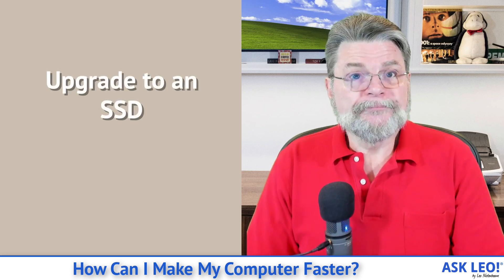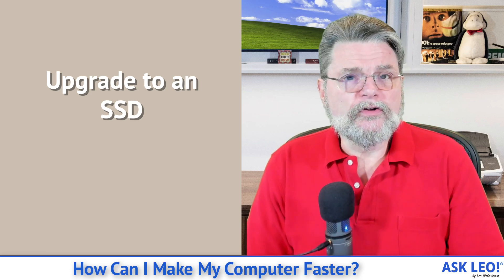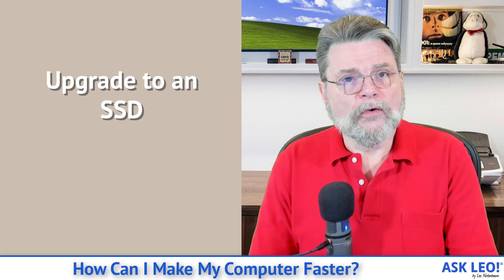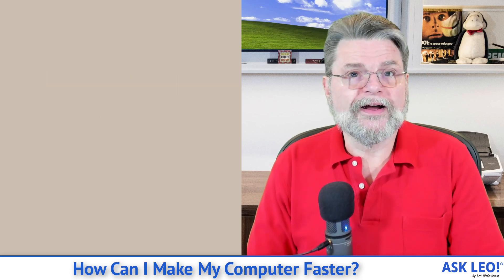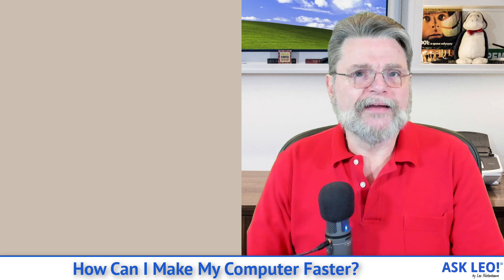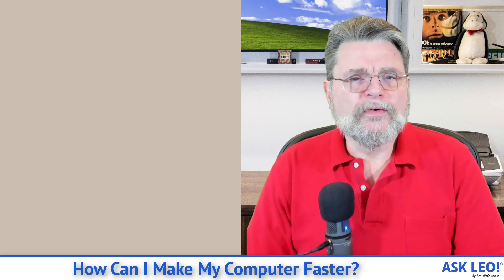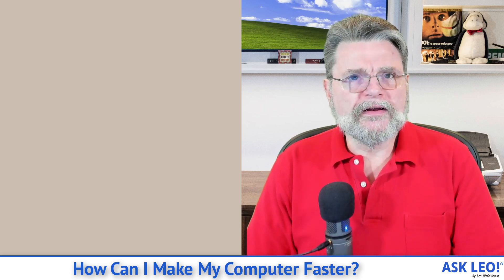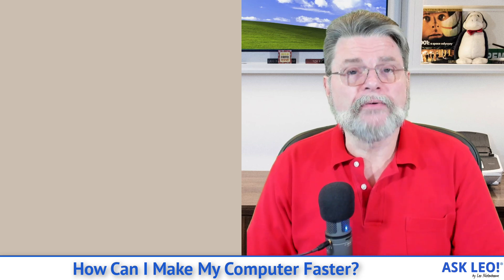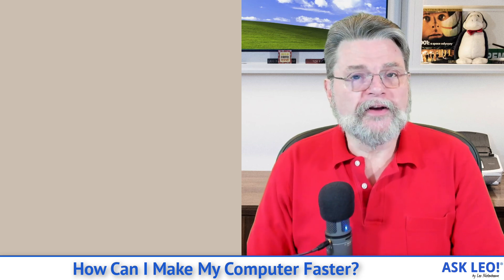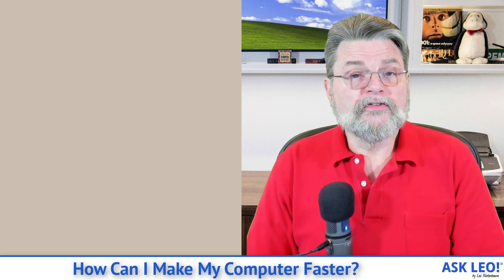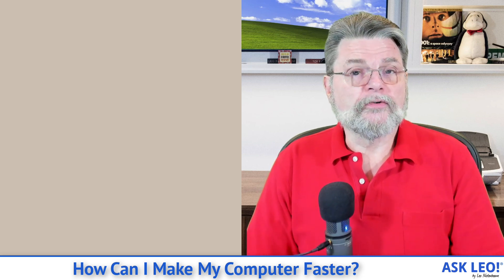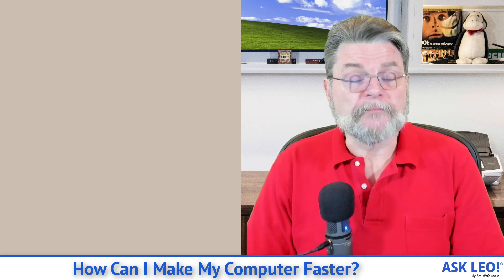Number two, upgrade to an SSD if you can. Again, if your computer is still using an old style magnetic spinning platter hard drive, upgrading to an SSD can have actually pretty dramatic impact, especially at boot time. You'll notice your machine start to respond significantly faster.